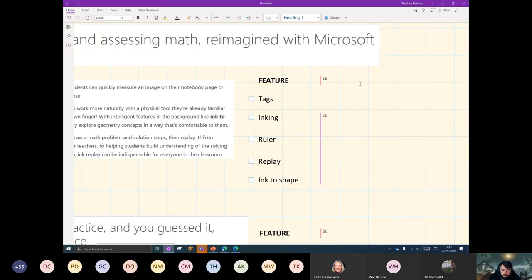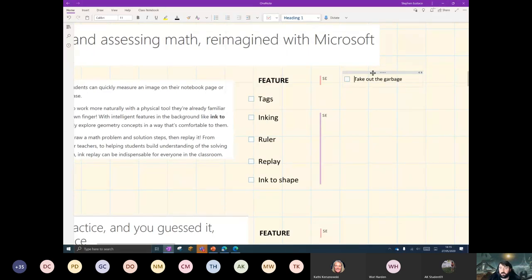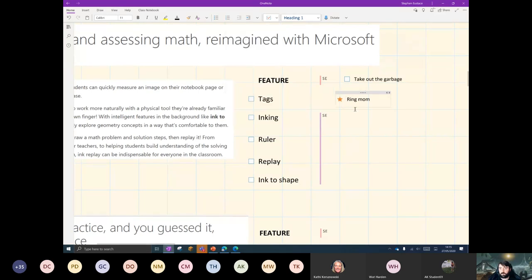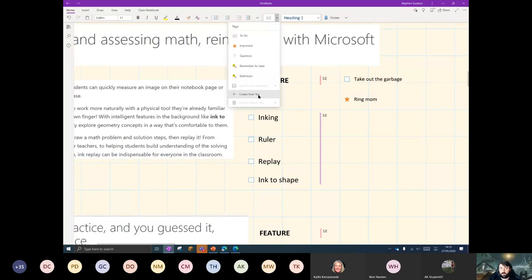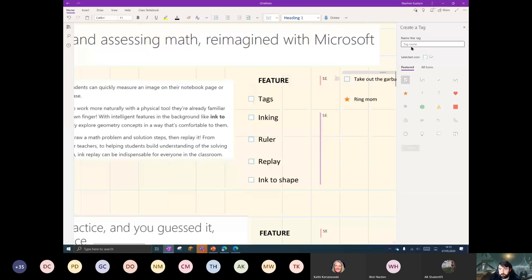What I could do very simply is say 'take out the rubbish' — as we say in Ireland — and then tick this and say, you know what, that's a to-do for later. I could also say 'ring mum' — that might be something that's really important. So I can tag that there. I might also want to create my own tag. Definitions is great for students, or 'remember for later,' or questions. You can create a new tag, bring in its own name, give it its own icon, all of that good stuff.